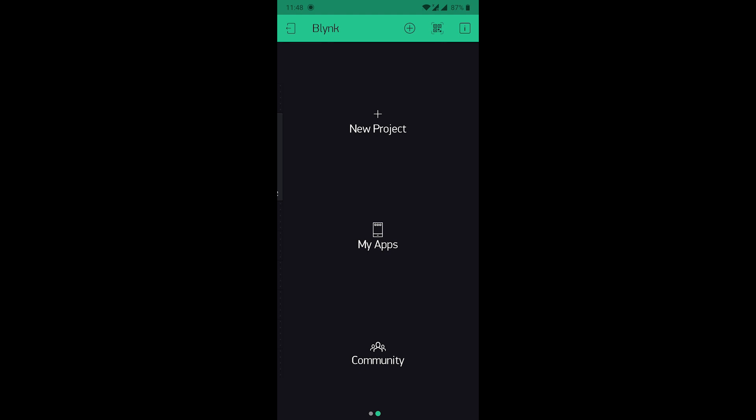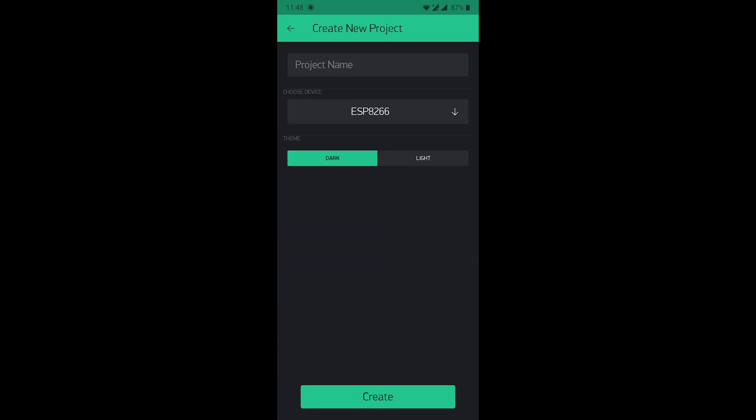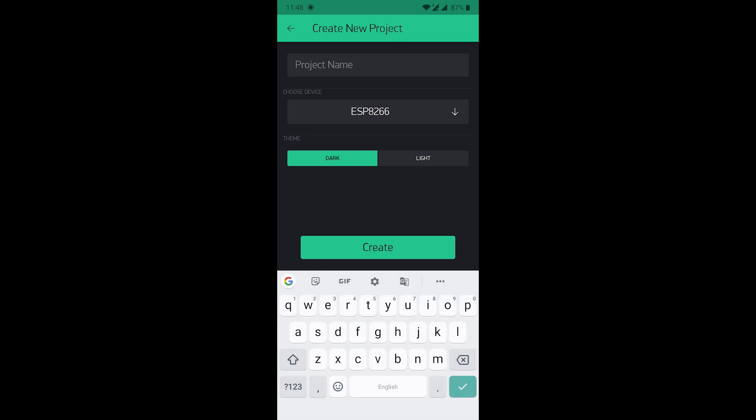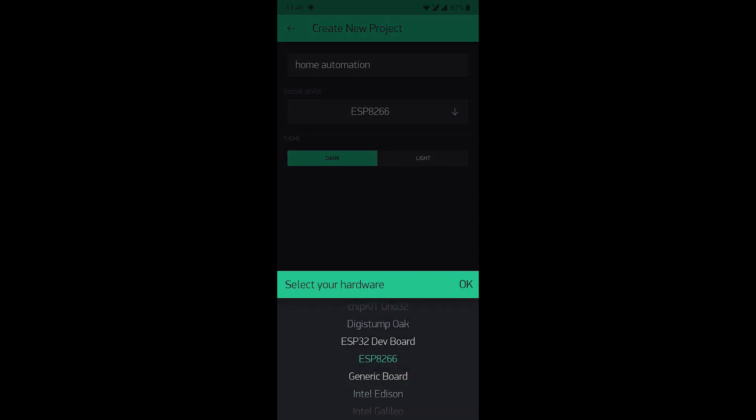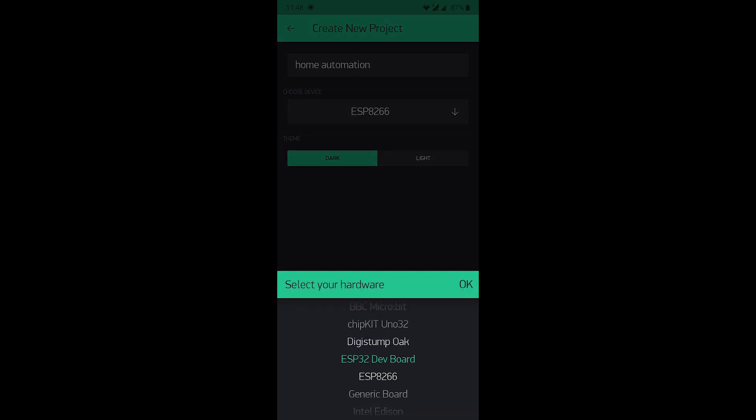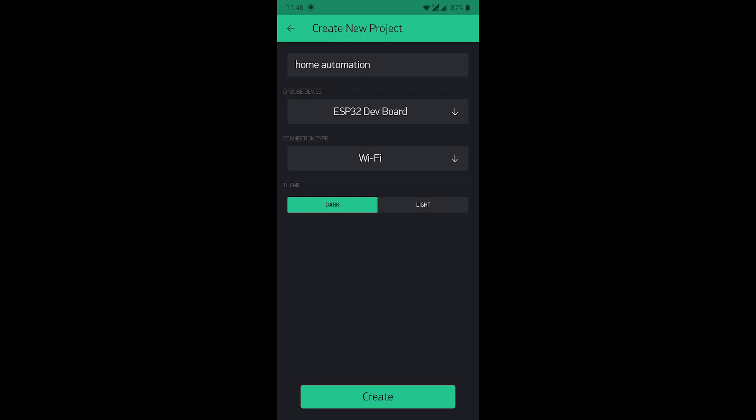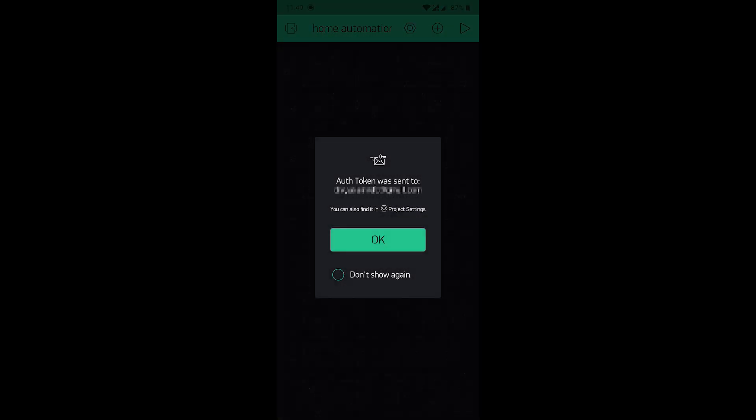To create a new project, click to the new project. Then you can enter your project name here. Now select the board which is ESP32 development board. Then click OK. Then click to the create button.